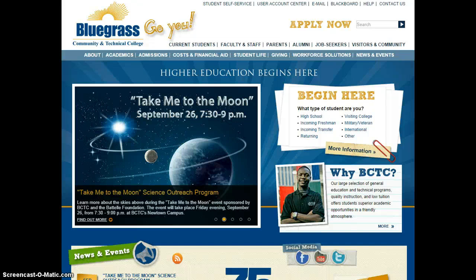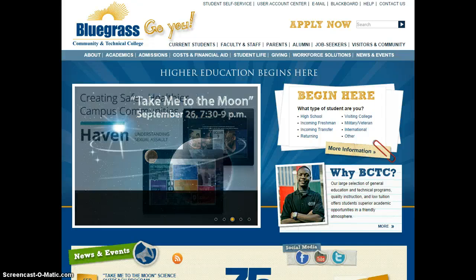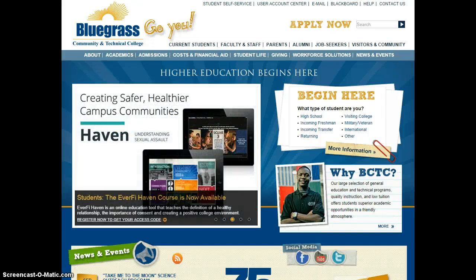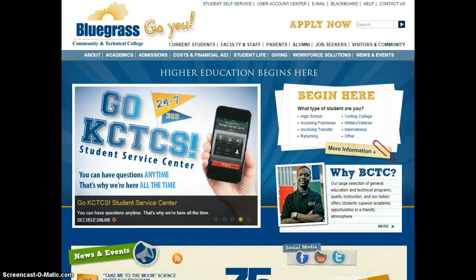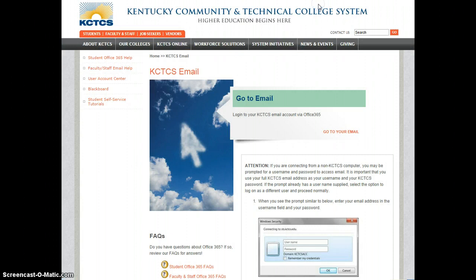It's a good idea to set Starfish to sync with your Outlook calendar. To do that, log in to your Outlook web app. Here from the college webpage, I'm clicking email.